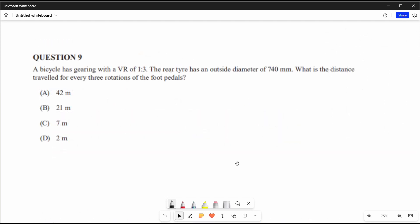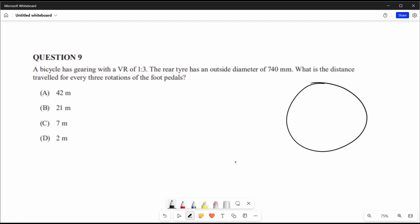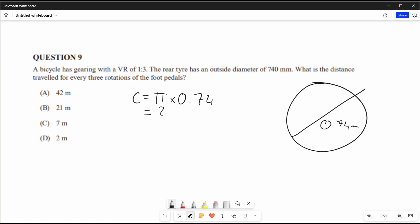Question 9: a bicycle has gearing with a velocity ratio of 1 to 3. The rear tire has an outside diameter of 740 mm. What is the distance traveled for every three rotations of the foot pedal? With a velocity ratio of 1:3, every one pedal rotation turns the back tire three times. The circumference of the rear tire is pi times 0.74, which equals 2.32 metres. With one pedal rotation the tire turns three times: 2.32 times 3 equals 6.97 metres.